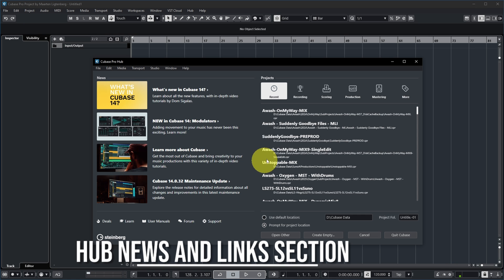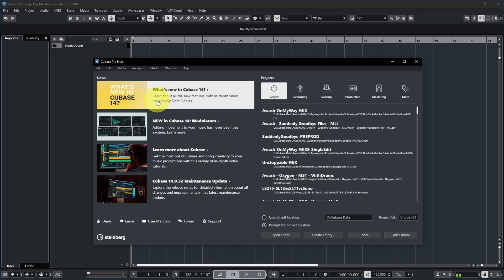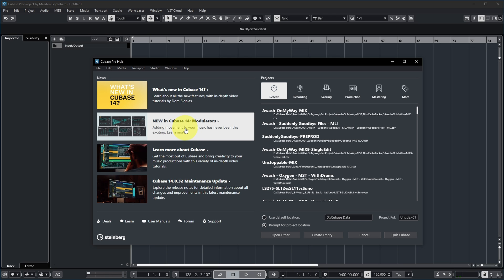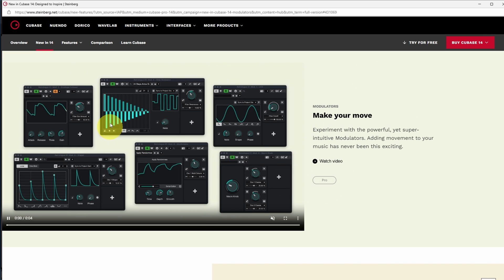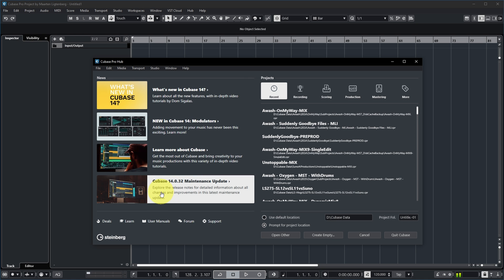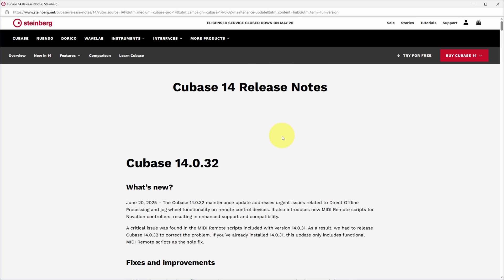On the left side you have the news section, which fetches the latest Cubase news from the internet. For example, there's a maintenance update, a learn section about Cubase, and a specific section about the new feature in Cubase 14 — the Modulator. Clicking that opens a web page where you can explore the new modulators in Cubase 14 by watching a video.